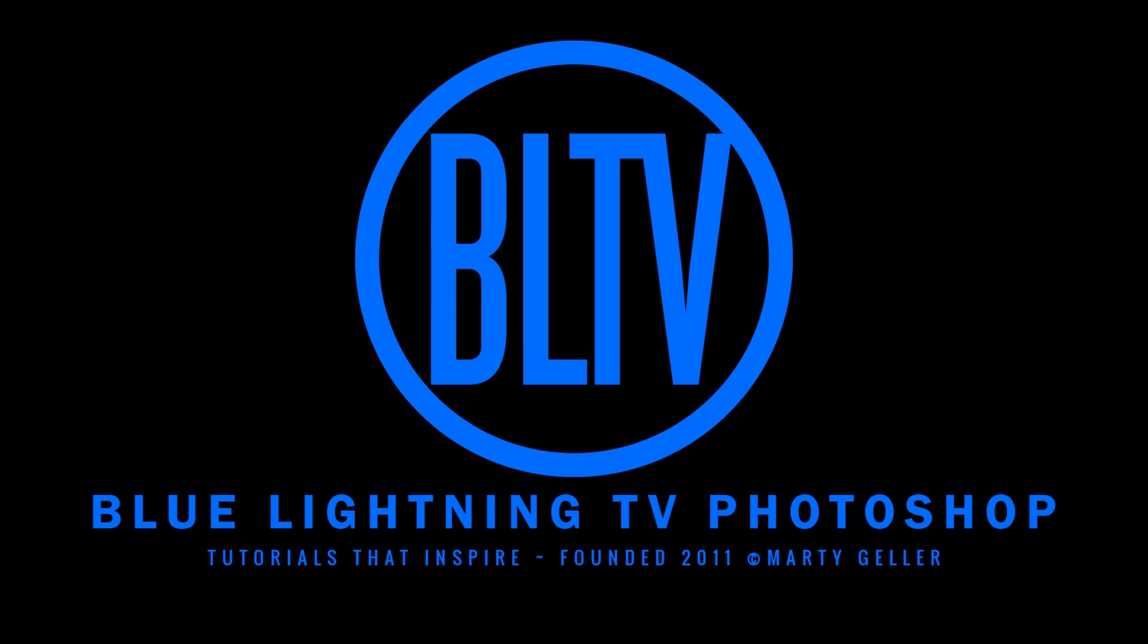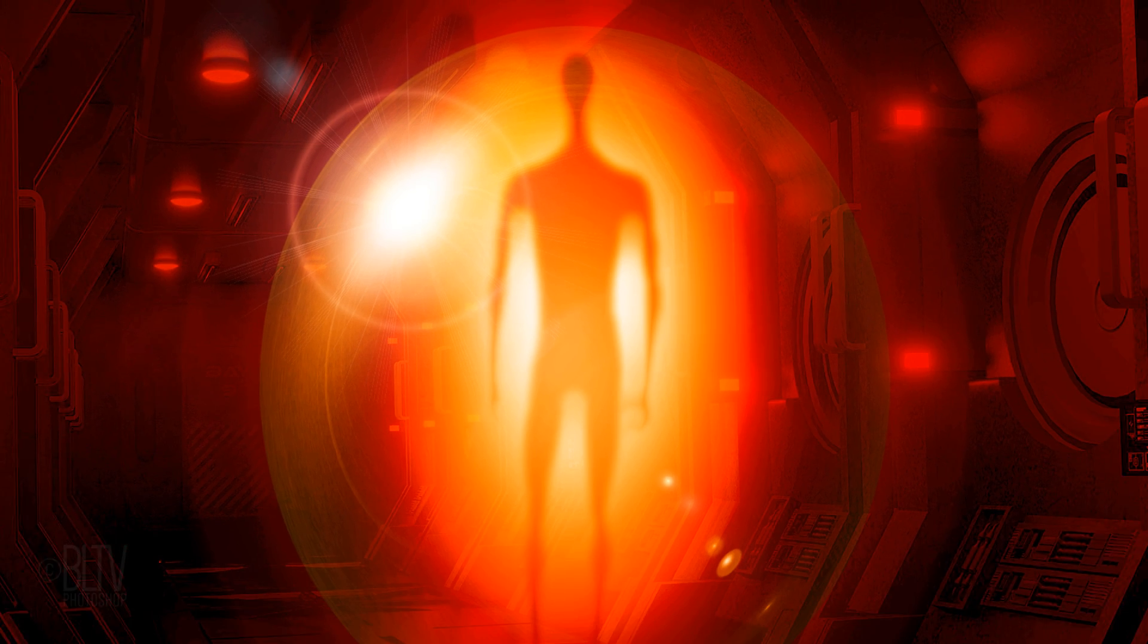This is Marty from Blue Lightning TV. I'm going to show you how to create an extraterrestrial alien engulfed in a cocoon of light.